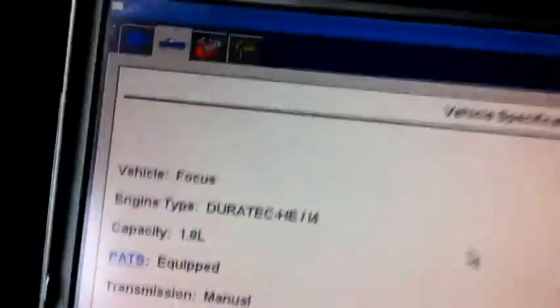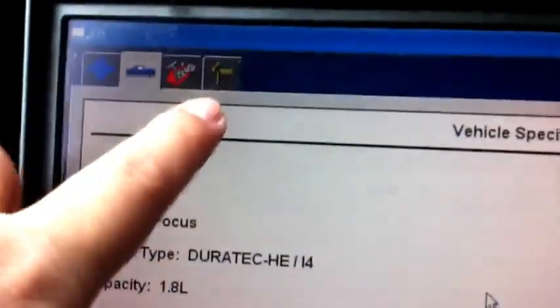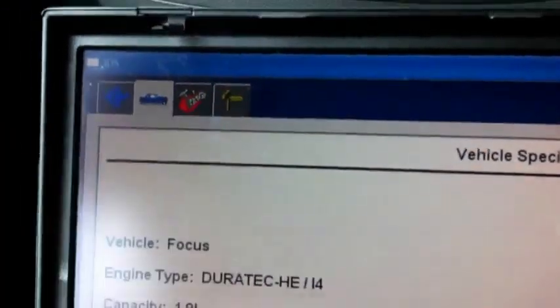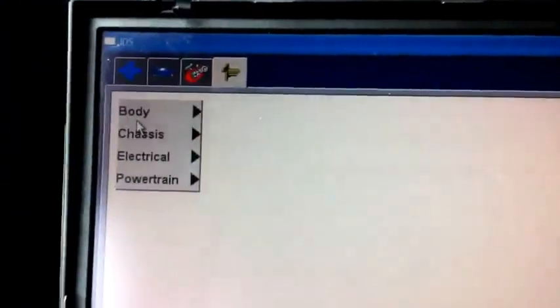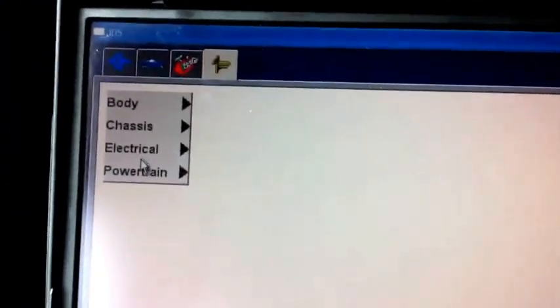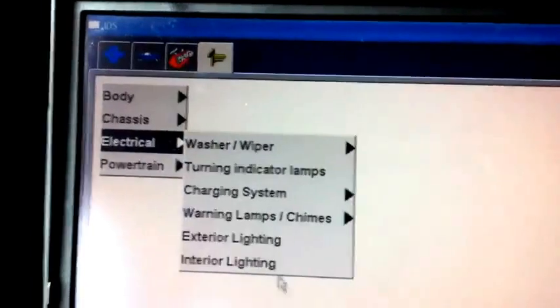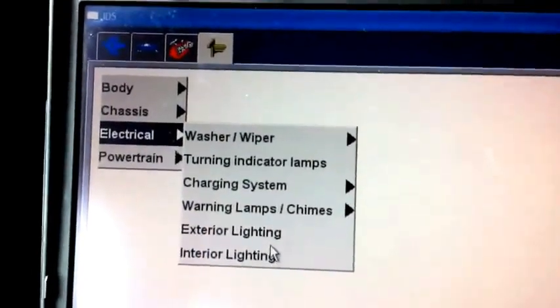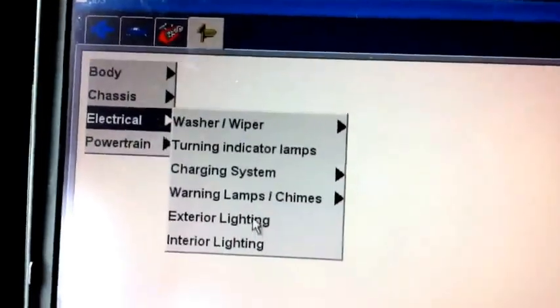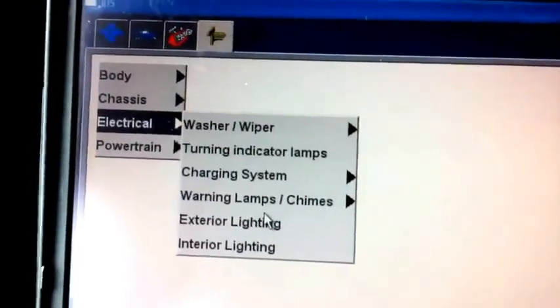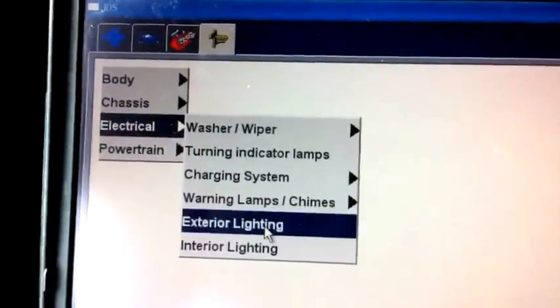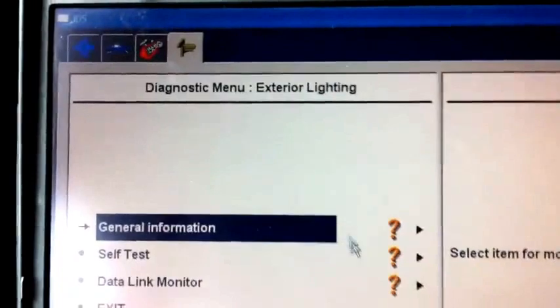At this time, you can find there is another icon here. Please click this icon for further diagnosis. Here we choose the electronic code and we choose the inside lighting.